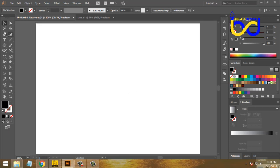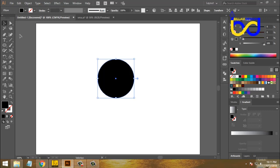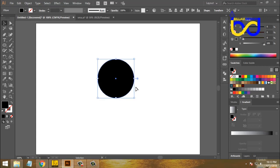Let's start with the toolbar. This is the ellipse tool. This is the shape, and you can select this shape.